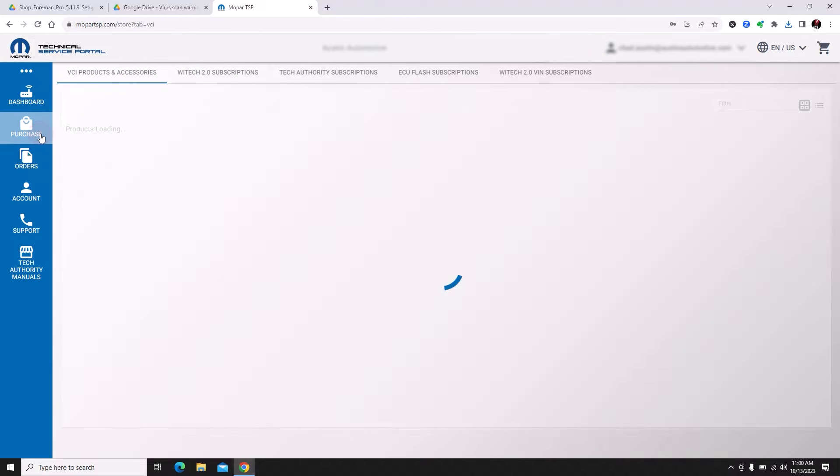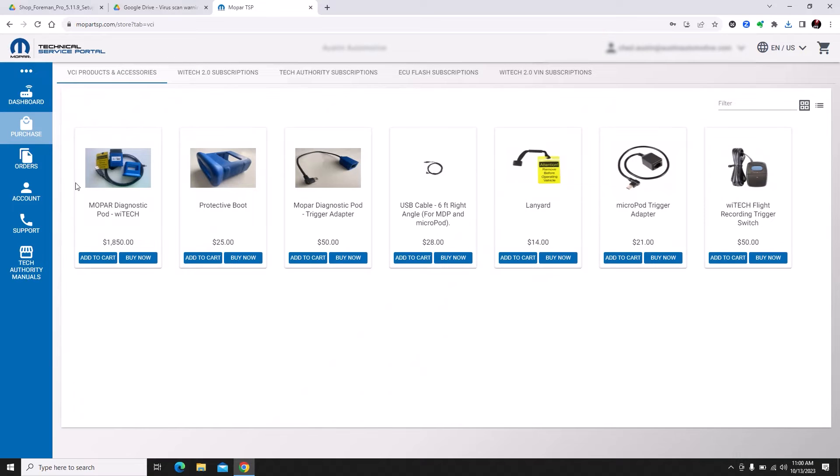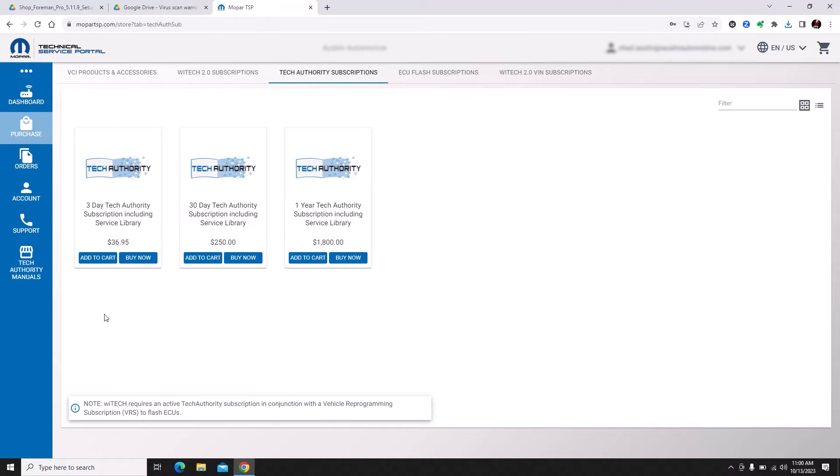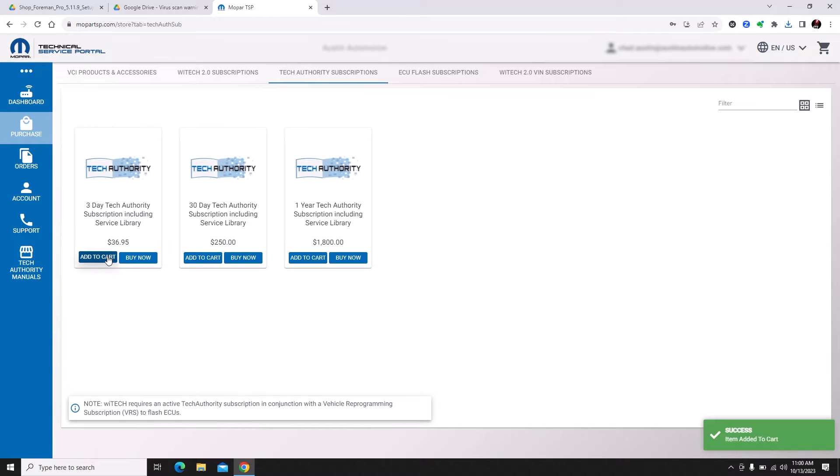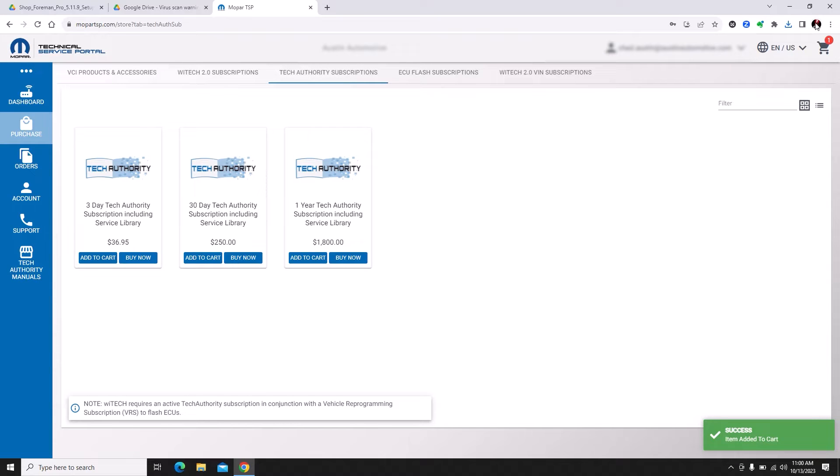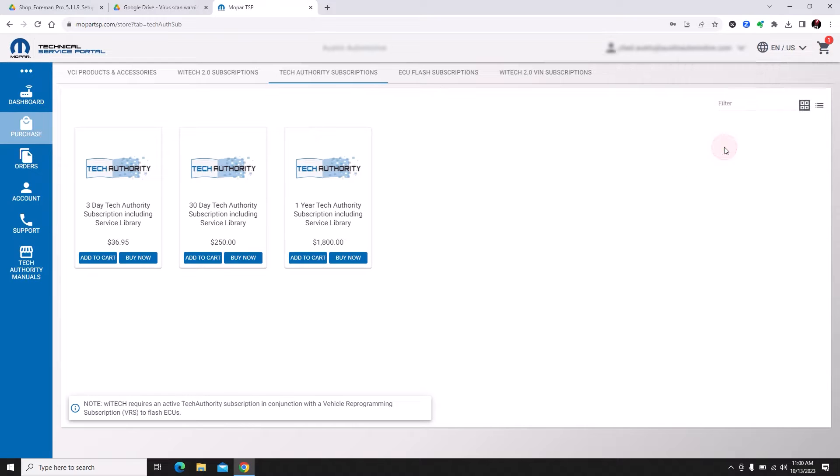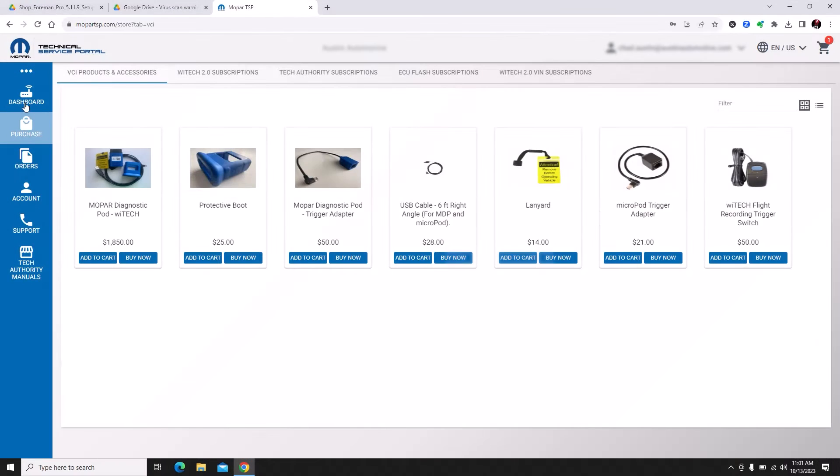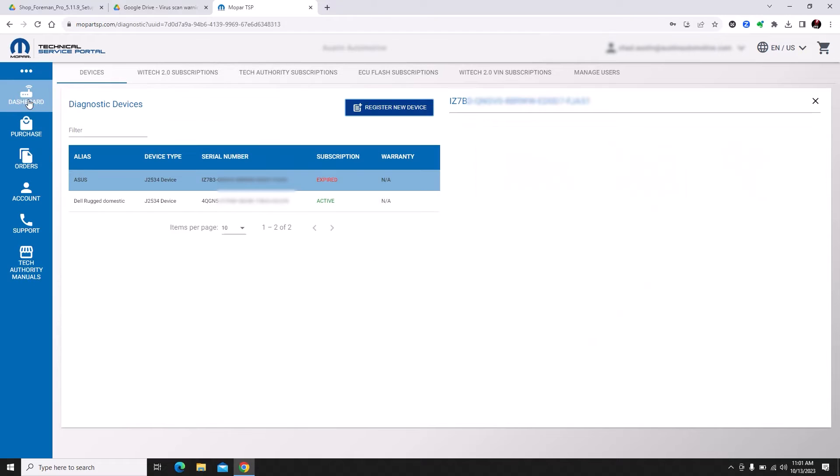We're going to go to purchase these are the devices. We're going to go up to the top and click Tech Authority. We're going to get a three day subscription for $36.95. Go to cart and I'll finish checking this out.